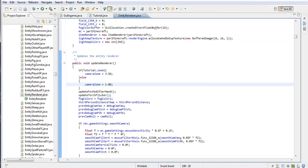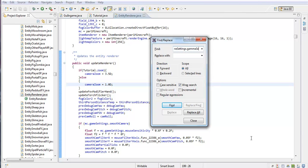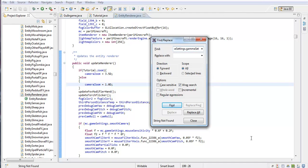Now in NTDRender, press control F — that's the search button. We're going to type in: float f12 equals mc.gameSettings — the S is capitalized — .gamma. Right there.